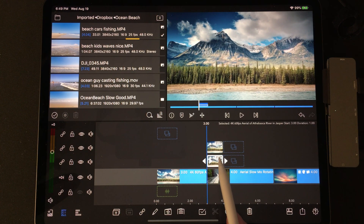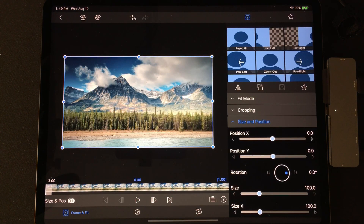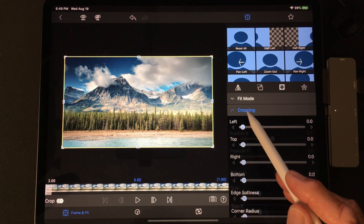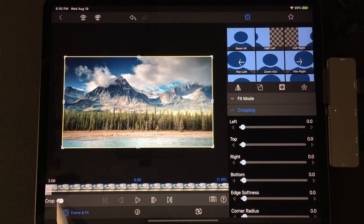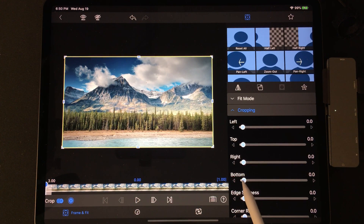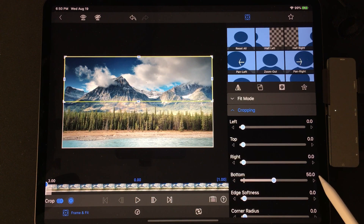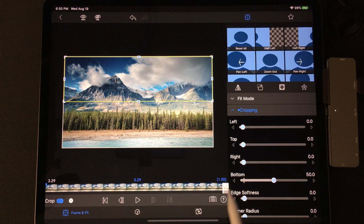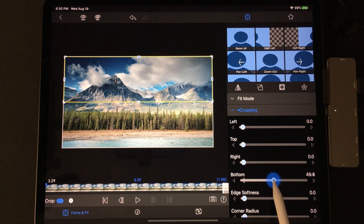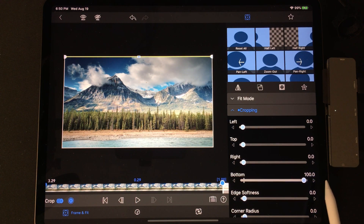Now tap on the bottom one-second clip, go to frame and fit, and go to cropping. Move to the start of the timeline, place a crop mark, then go to the bottom crop slider and move it to 50%. Now go to the timeline, tap jump forward to the end, and move that bottom crop to 100.